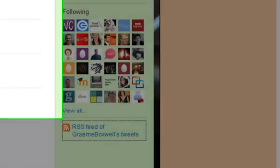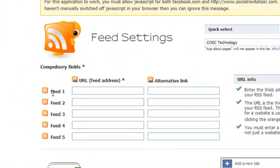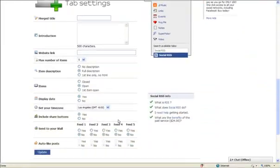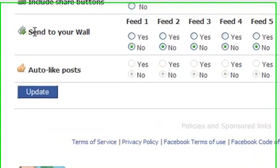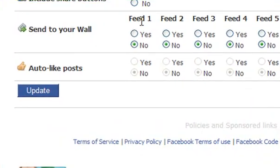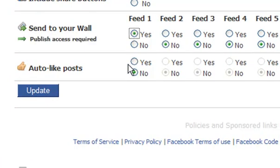And then if you go into Facebook, where it says URL feed address into feed one, just paste that address that we've copied into there. And then down on here where it says send to your wall feed one, we want to change that to yes. And then if you click update.